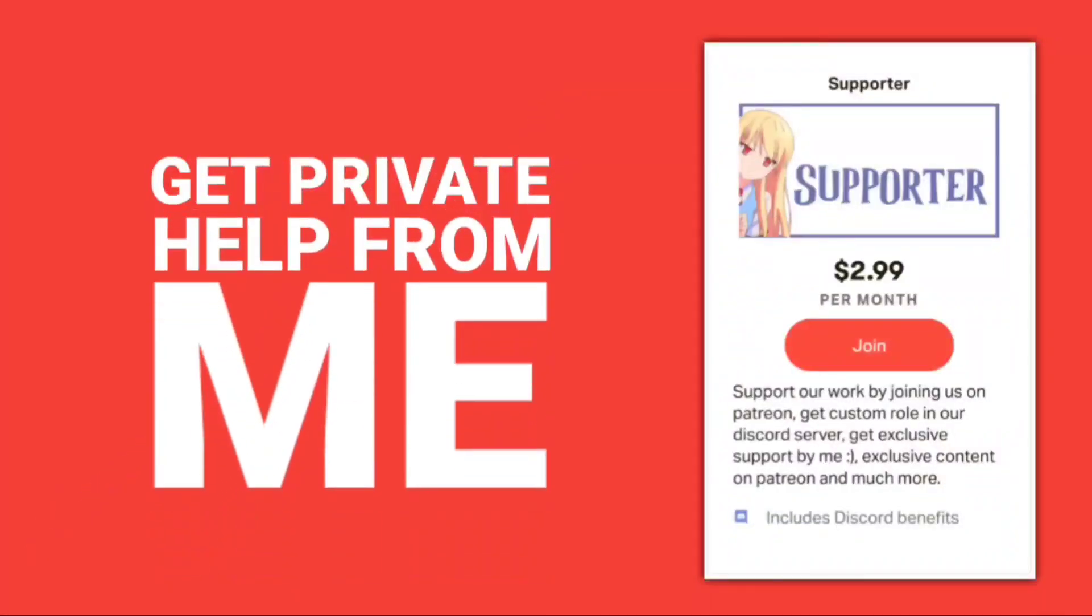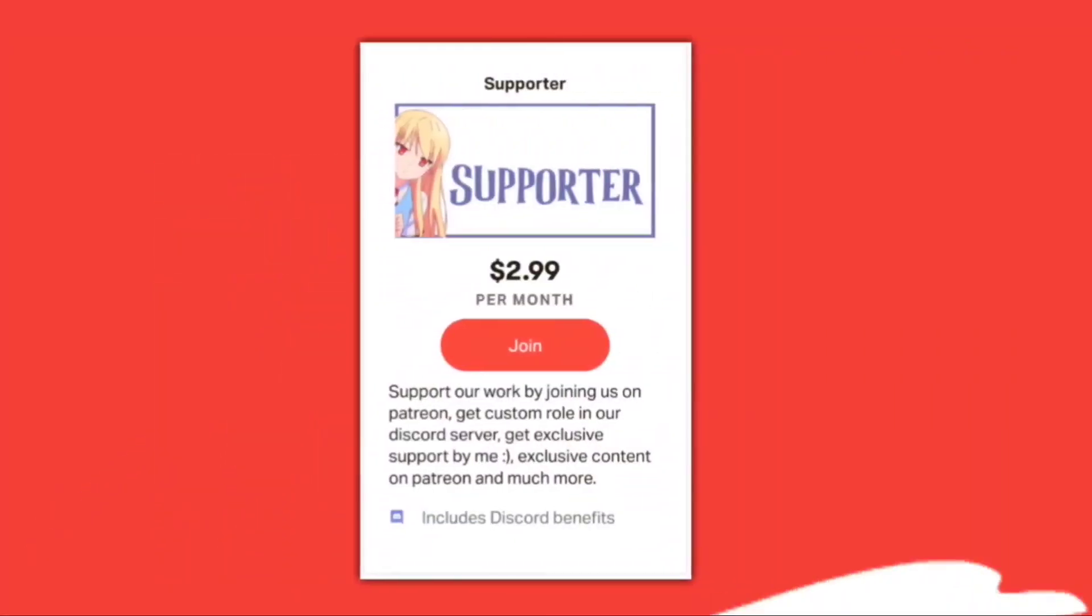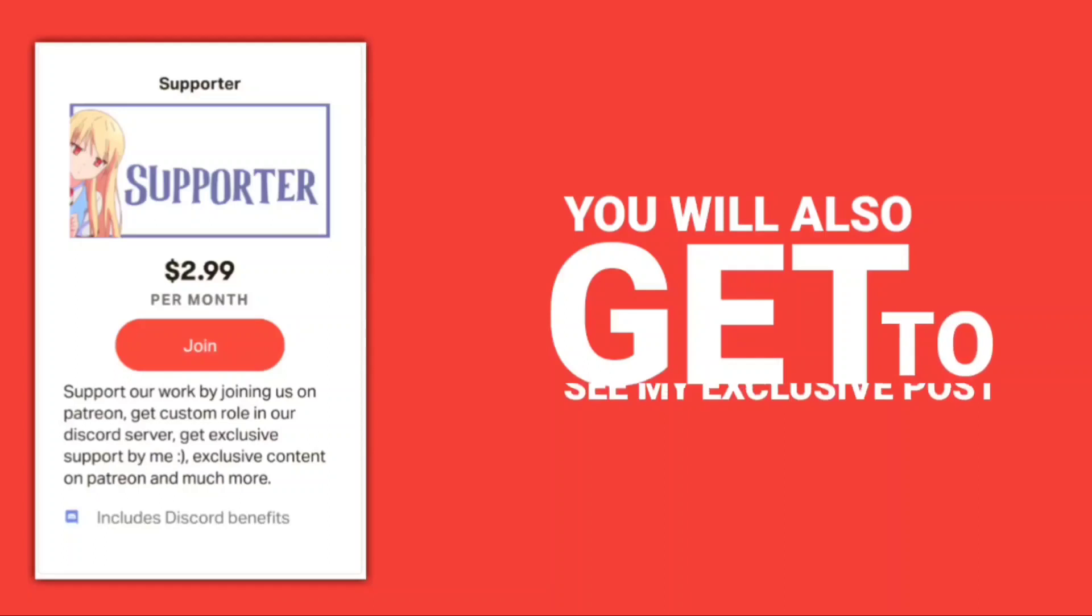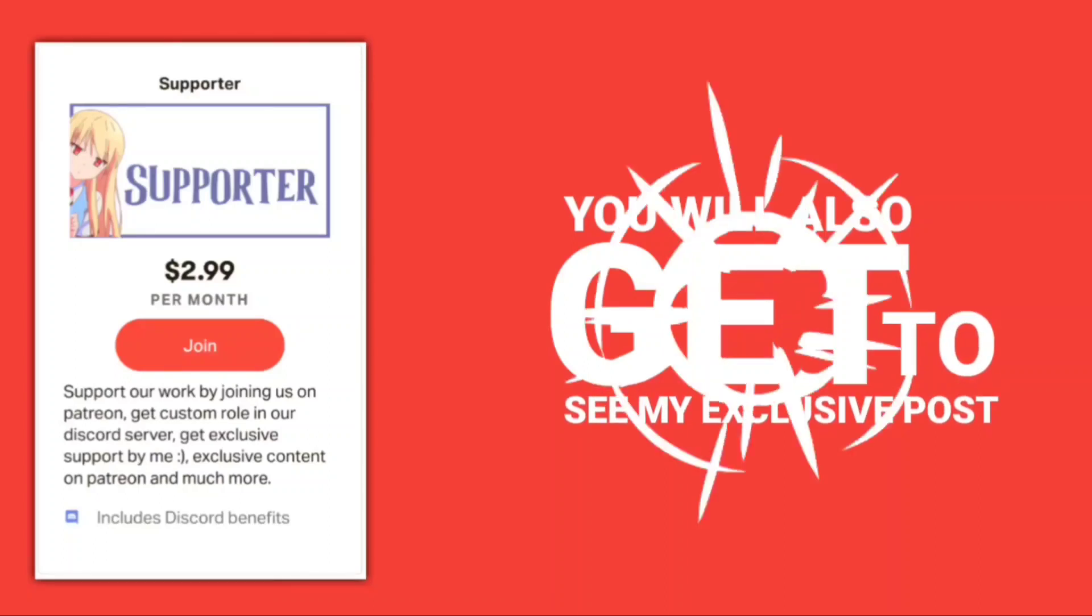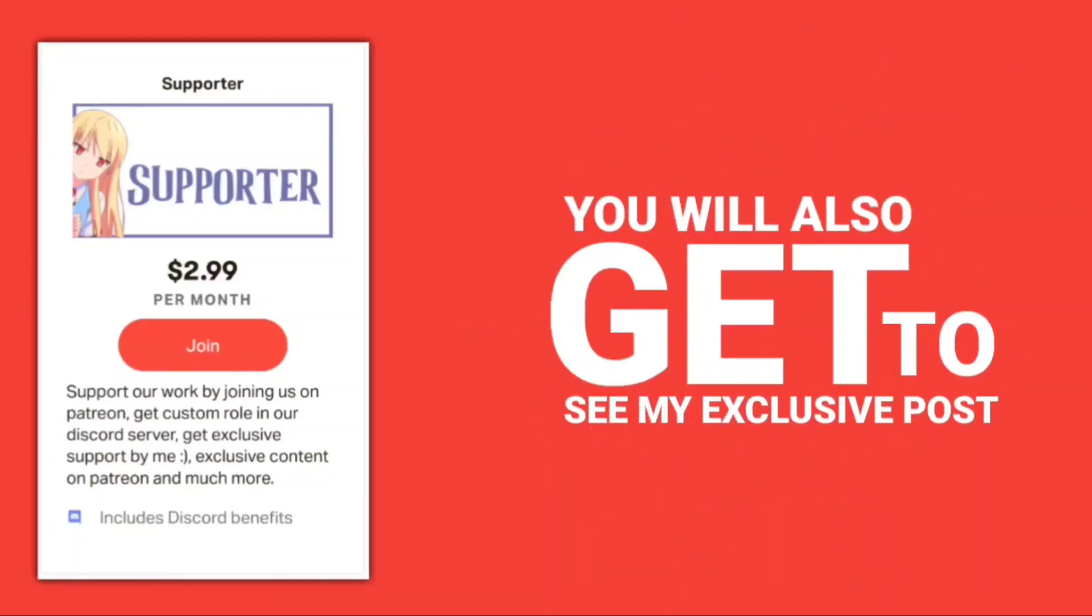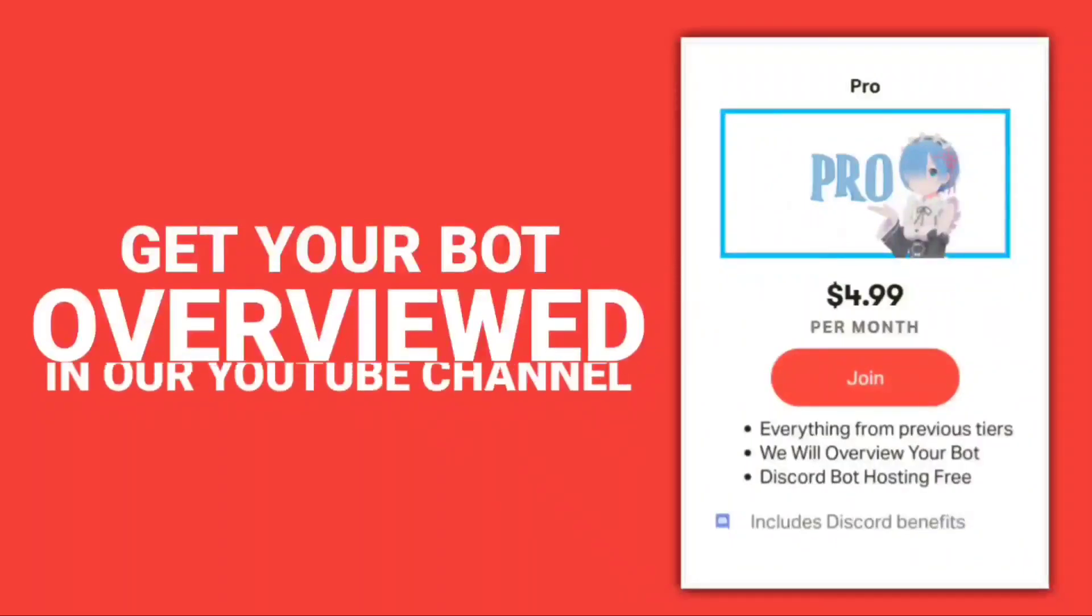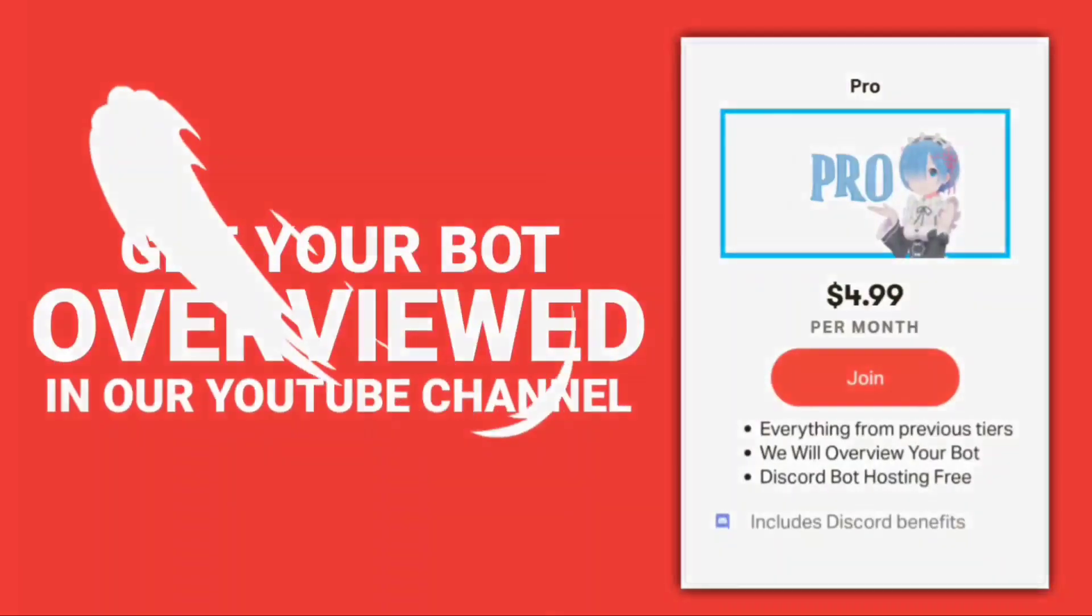Help supporters by supporting our Patreon. We have two tiers. The Supporter tier, which basically lets you get access to some of our smaller posts and projects. And the Pro tier, which gives you access to our larger posts and projects, and your bot will also be overviewed on our channel.